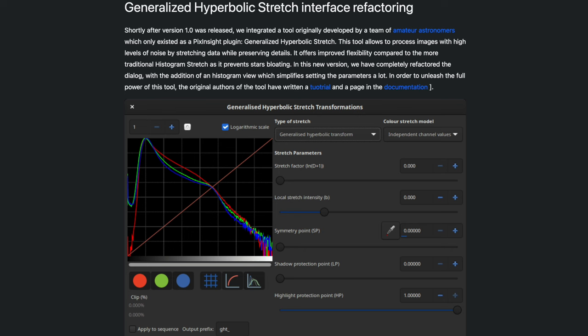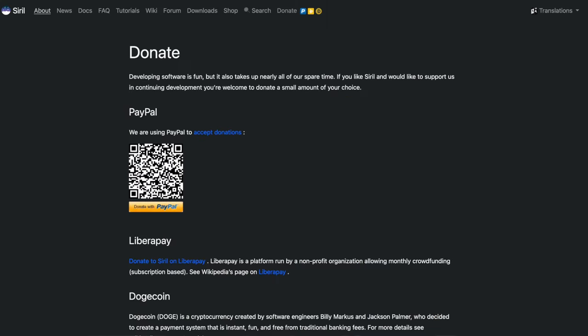This video is sponsored by Squarespace. If you're a regular here on my YouTube channel, you already likely know that I'm a big fan of SIRIL, S-I-R-I-L. If you are getting into astrophotography, I think it's the best option for learning the basics of stacking and post-processing your astrophotography. It's free, it's open source, there's an active team developing it, they're always adding cool new stuff, and they do accept donations.